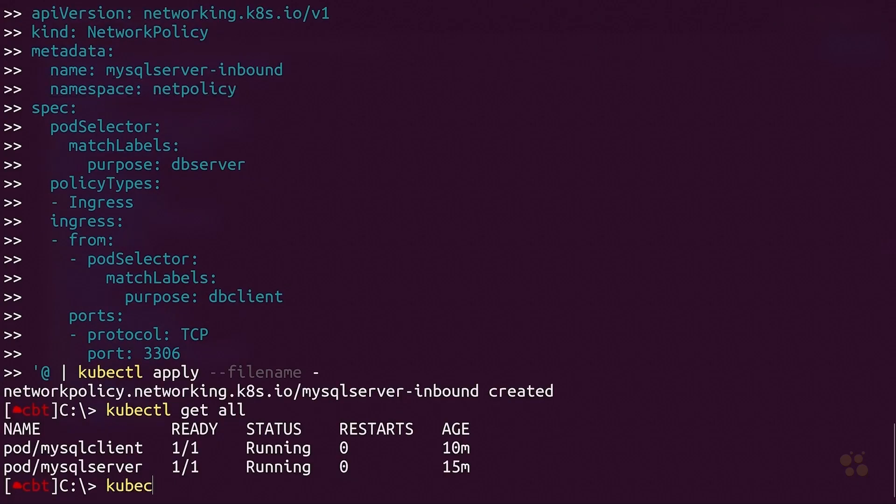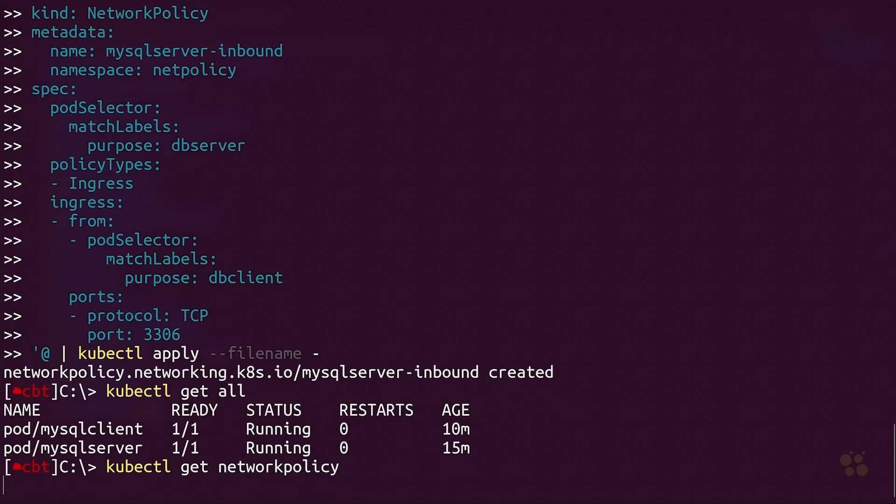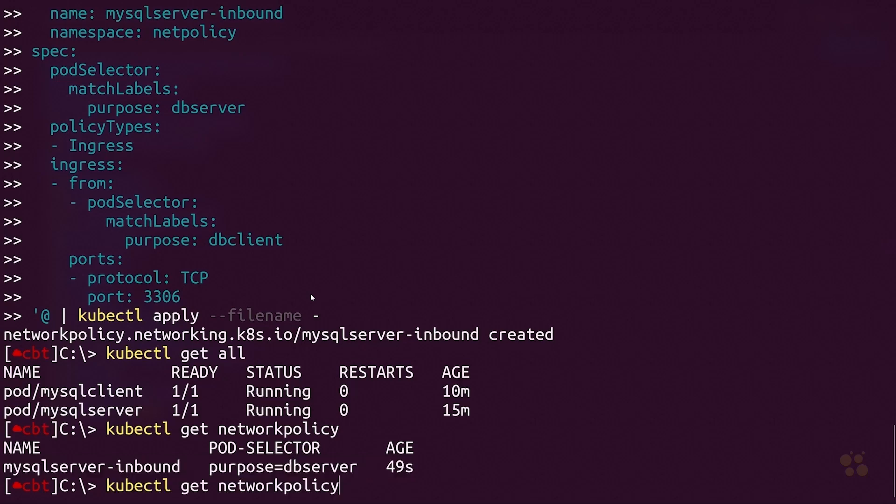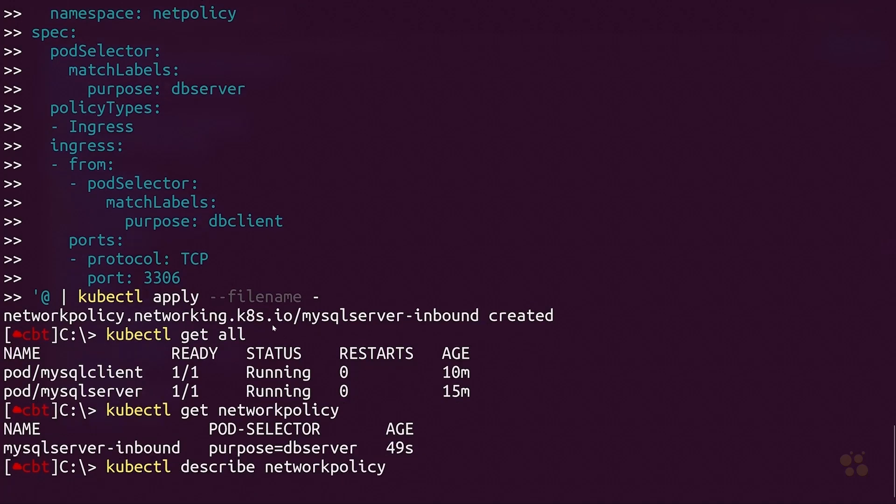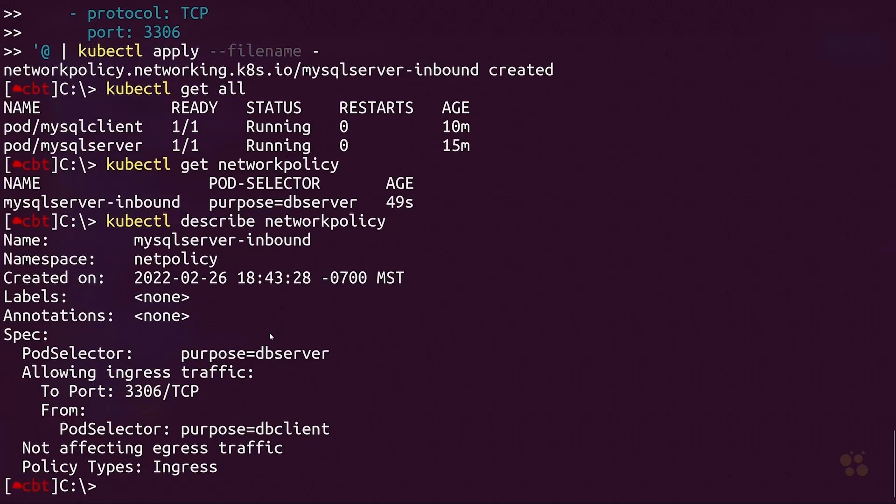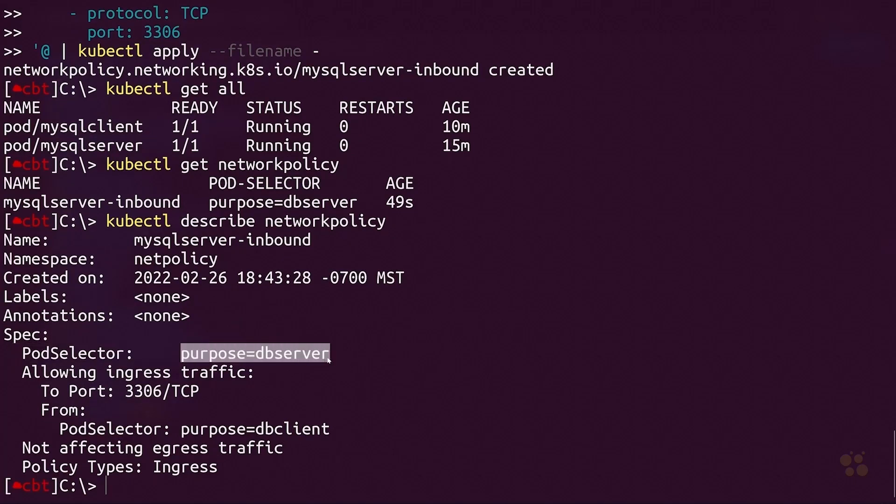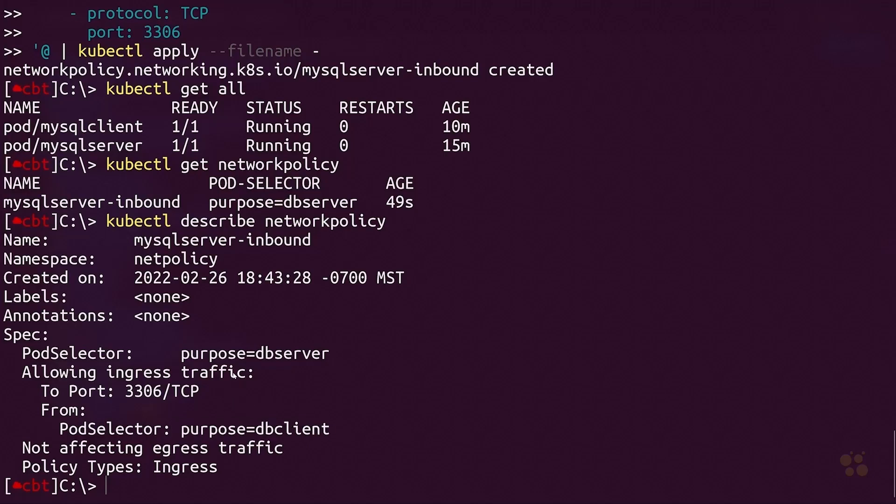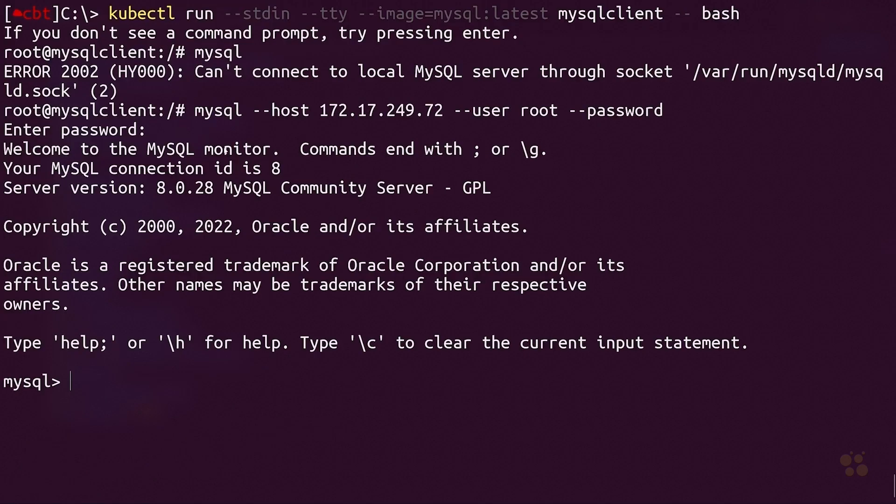What we need to do is run kubectl get networkpolicy and be a little bit more explicit about the resource type we want to retrieve. Sure enough, you can see we have this network policy resource. We could also do a more detailed describe operation on that network policy resource. You'll see it has the pod selector set to purpose equals db-server, allowing inbound to 3306, and the pod selector for the client side is purpose equals db-client.